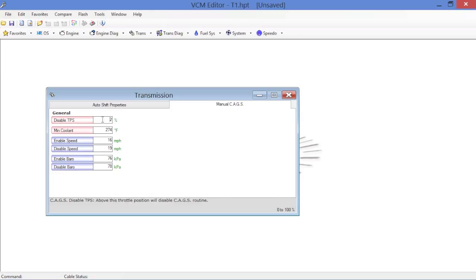Just changing these two gives you a measure of redundancy. Basically what's going to happen now, the PCM is going to see anytime TPS is above two percent, don't bother activating skip shift.